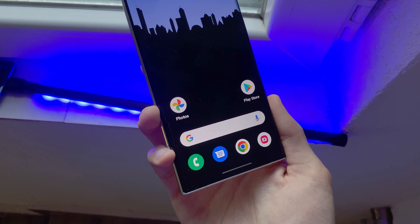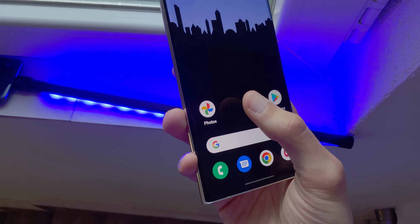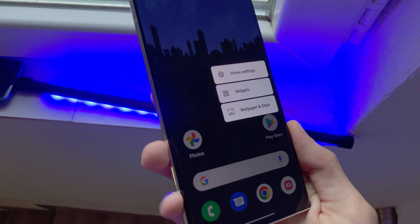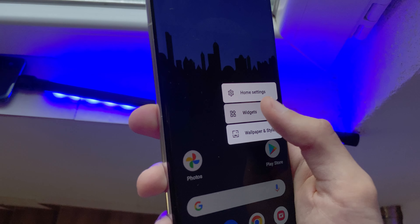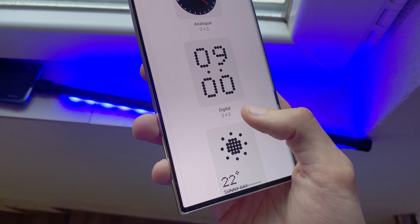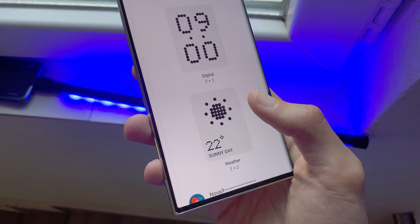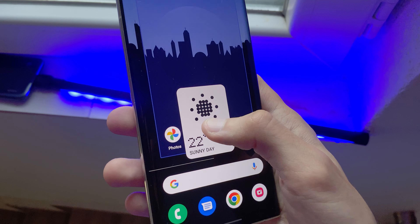Let's set the Nothing Phone weather widget. Click Widgets and choose the Nothing widgets. There are three minimalistic, clean-looking widgets.